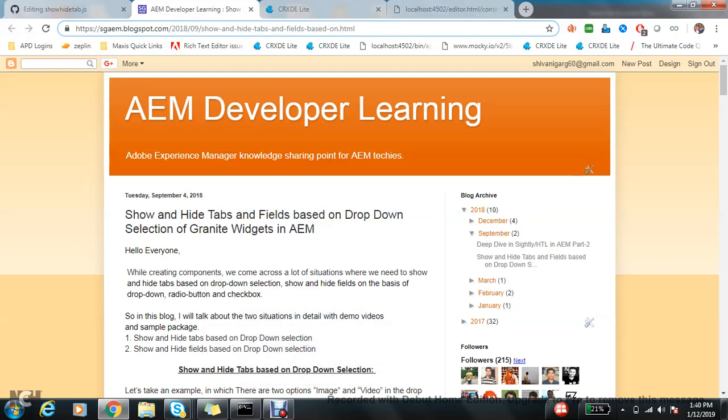Hello everyone, in this video we will talk about show and hide tabs and fields based on dropdown selection of Granite widgets in AEM. You must be thinking why I clearly mentioned Granite, because from AEM 6.1 to 6.4...